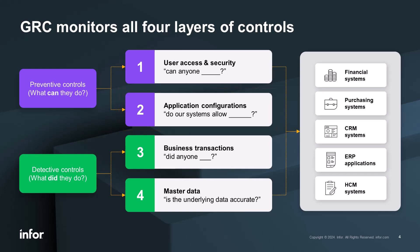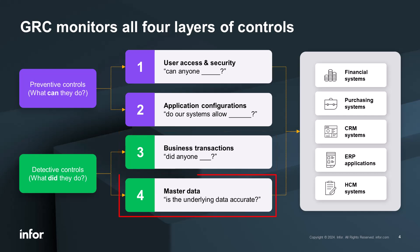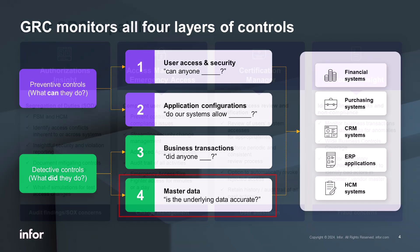For detective controls, what did they do? GRC monitors business transactions such as duplicate payments or backdated journal entries in your ERP. Master data review answers, is that underlying master data accurate?